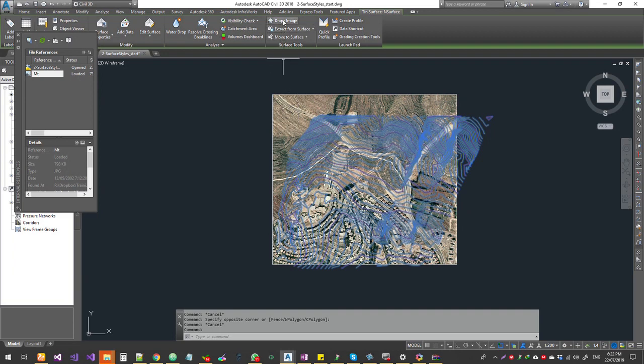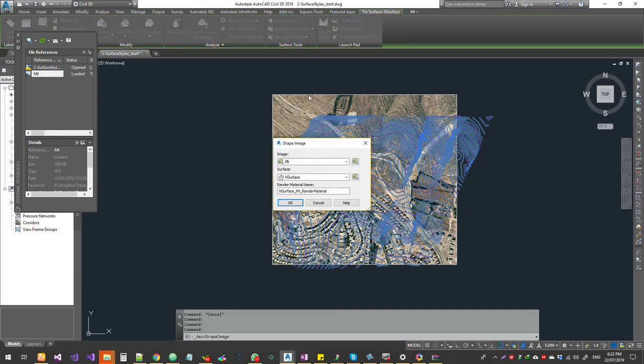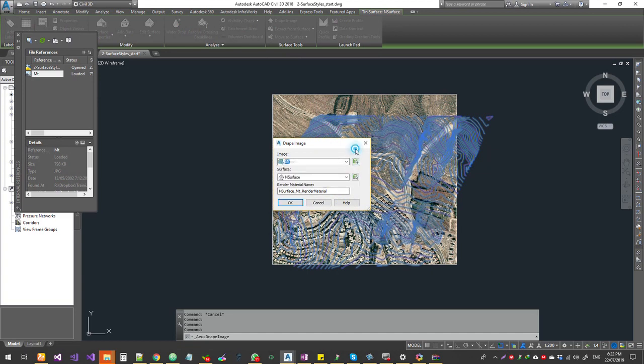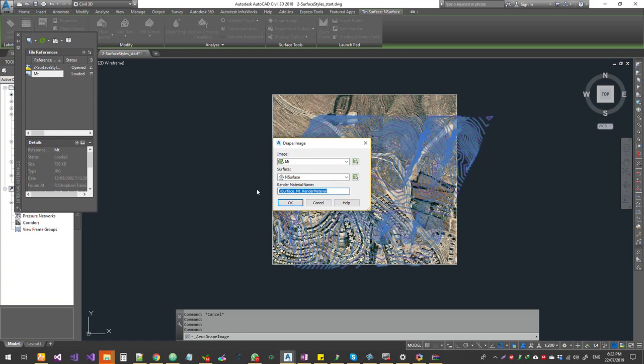So now click on drape image and I'm going to choose the image. Sometimes you might have multiple images. If you're not sure, you can click on this little button and then you can go and pick the image on the model space and then the surface and then the render material. So what happens is it will take the image data and then create a new render material and then it will save it along with the DWG file.